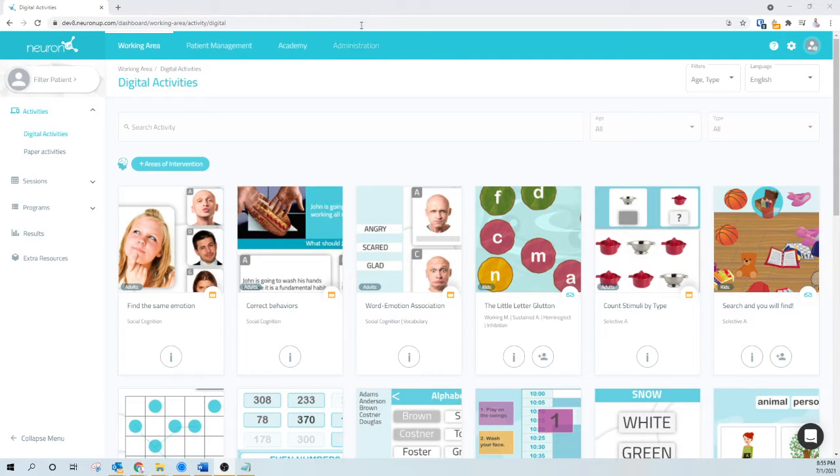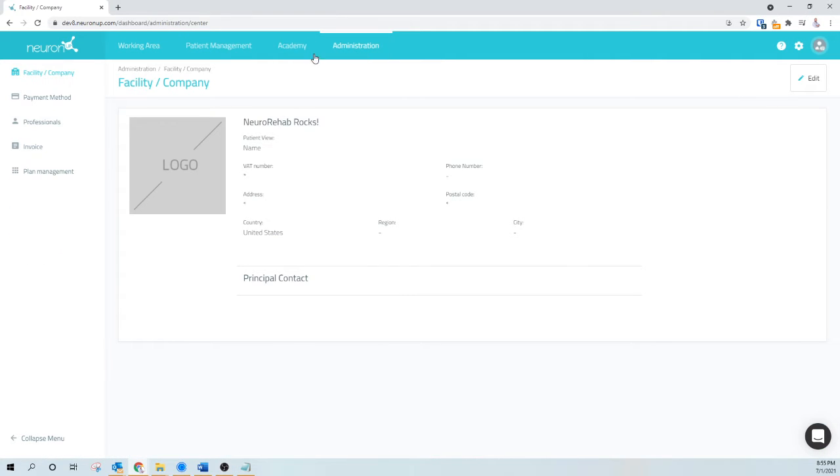Assuming I have access to the administration area, I'm going to click on that and from there I'll click here on Plans Management.